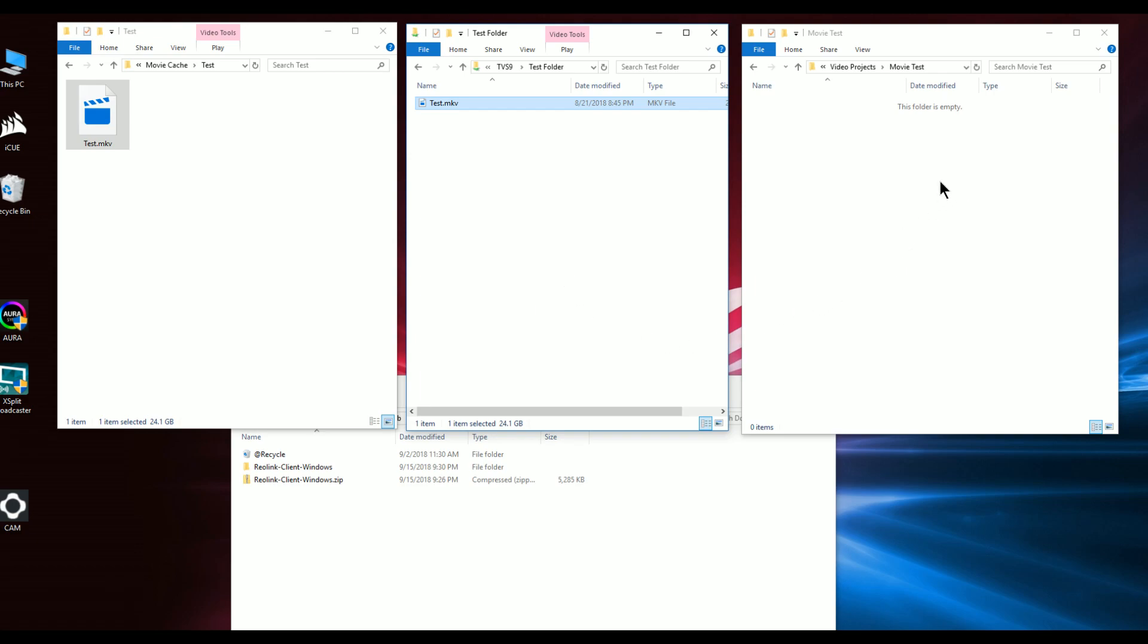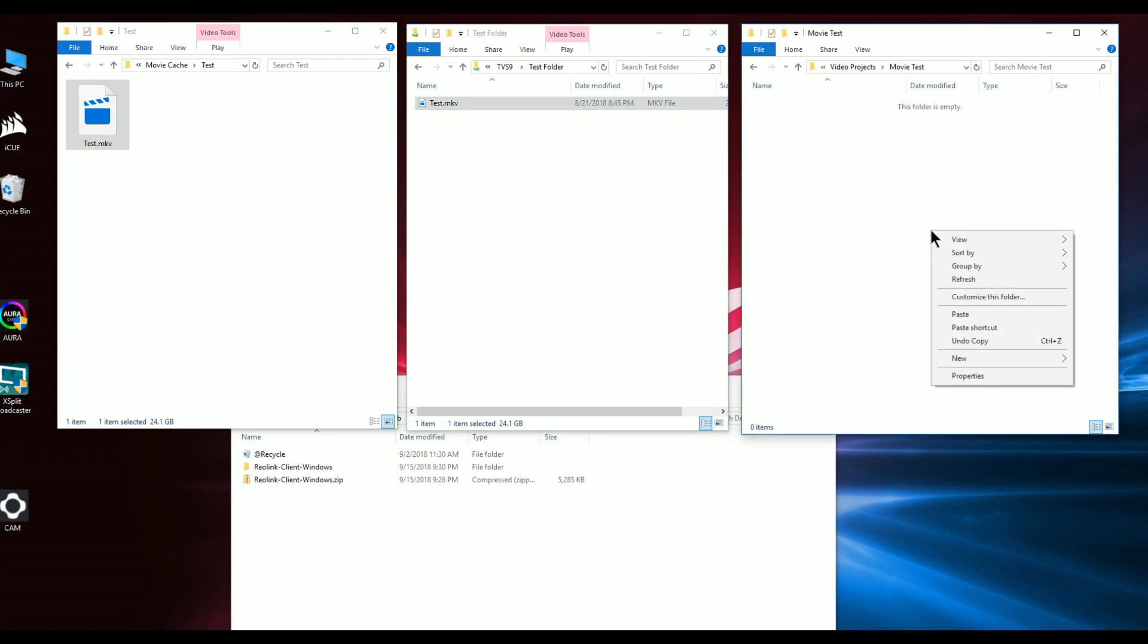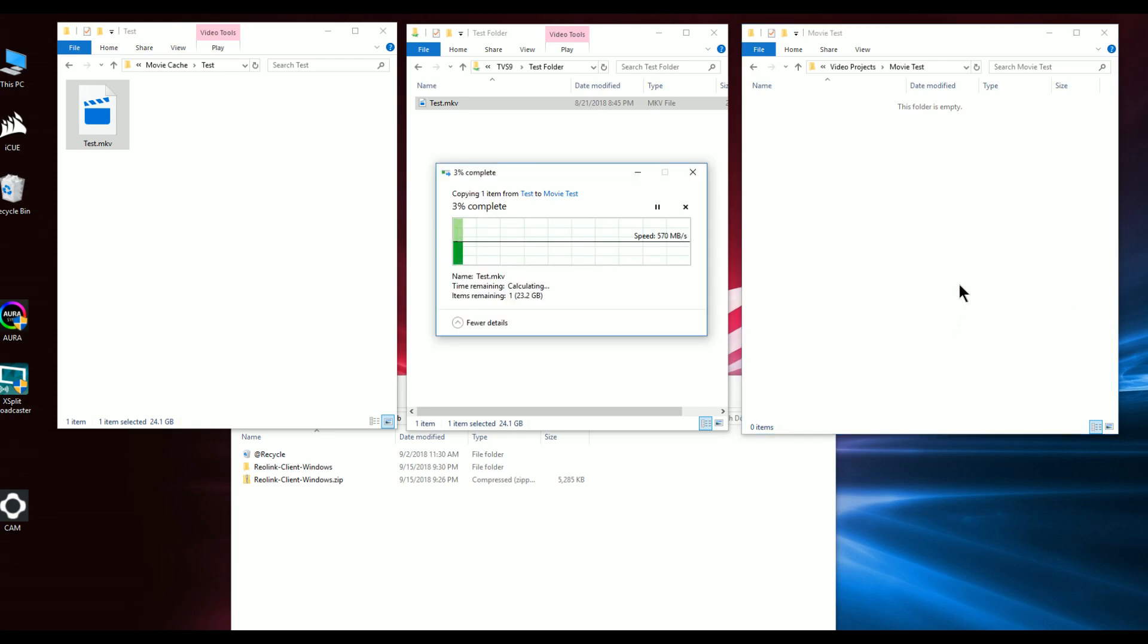The next thing I'd like to demonstrate is on the same unit - this is still on the 951 - but this is copying to a RAID 5 array using SSDs. You'll see as we copy that, the performance is significantly faster.